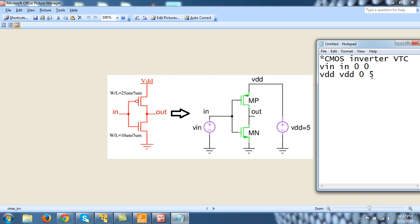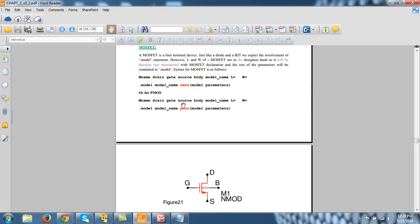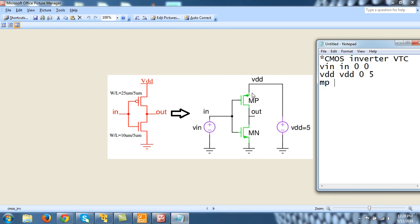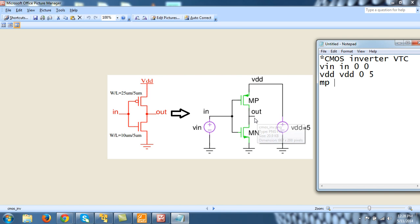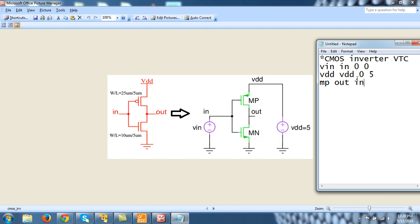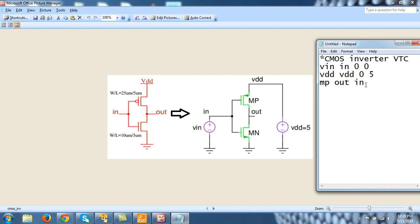And then there is power supply VDD between node VDD and 0 and its value is 5 volt. And then there is transistor MP. Small or capital doesn't matter, they both are same thing. And if you recall, for MOSFET order was drain gate source body. So drain terminal of this MP is connected here, at OUT. Then gate terminal is same as IN. And the source terminal, the source is this node, that is VDD. Remember the name of this node is also VDD, and this voltage source name is also VDD.